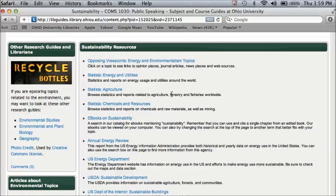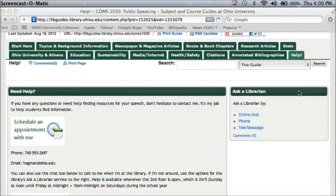You also have links to other guides put together by librarians who are specialized in that subject. There's a link to an environmental studies subject guide, for example, that you could look at if you really wanted to get into this topic.